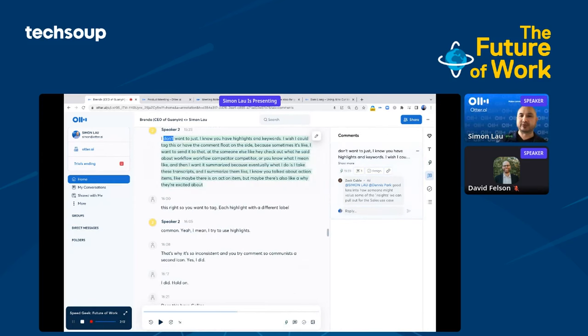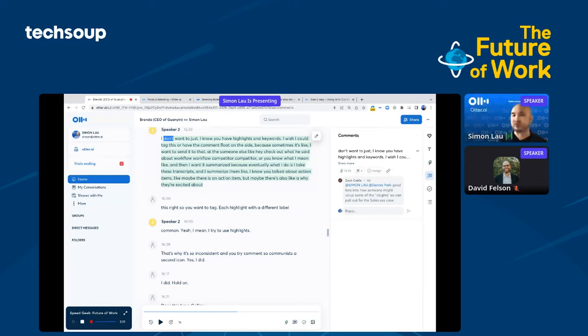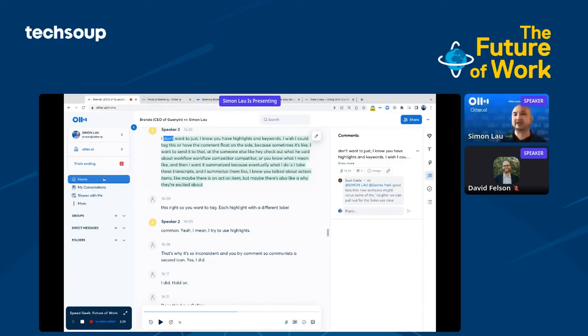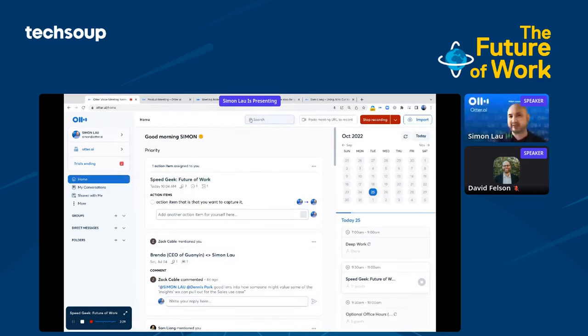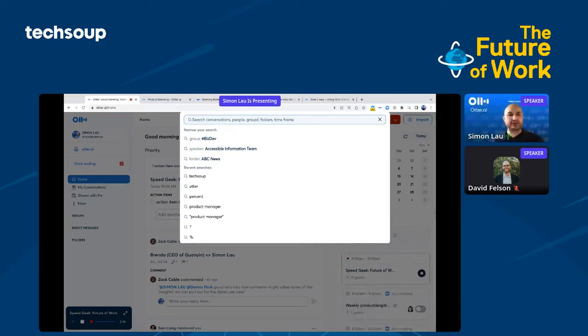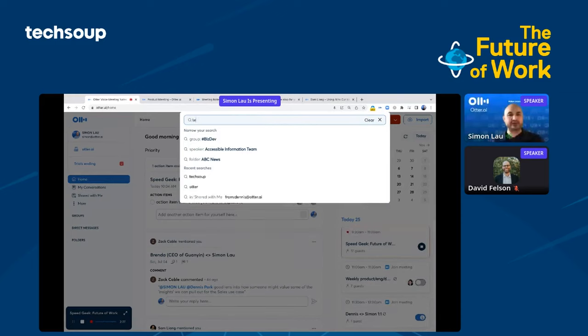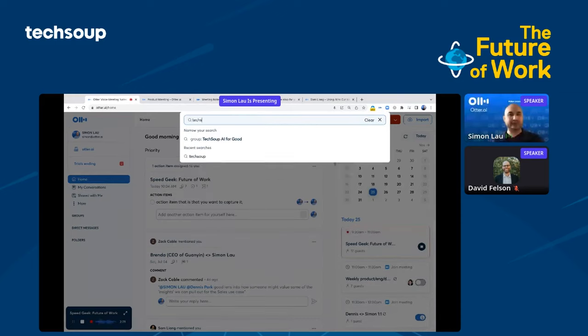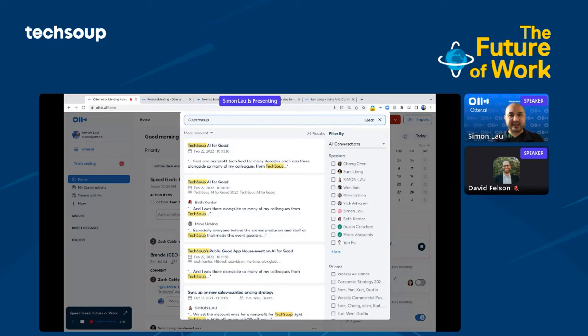In the home screen, you can see a bunch of meetings that are scheduled ahead and decide which meetings you want Otter to join and take notes for you. In the middle panel, you can also see a bunch of actions that are assigned to me. For example, here, my colleague Zach had listened and shared this conversation with me and also tagged me as well as my colleague Dennis.